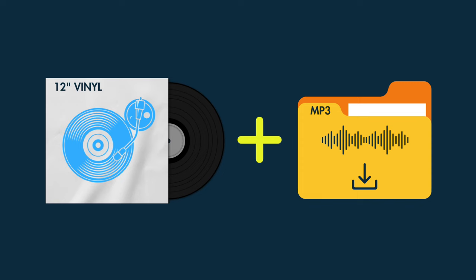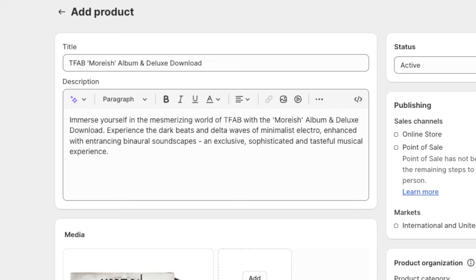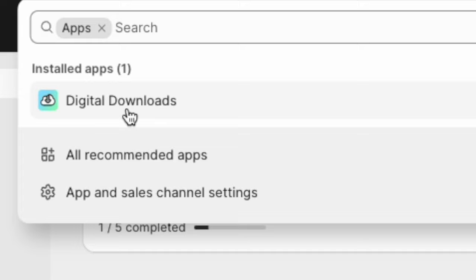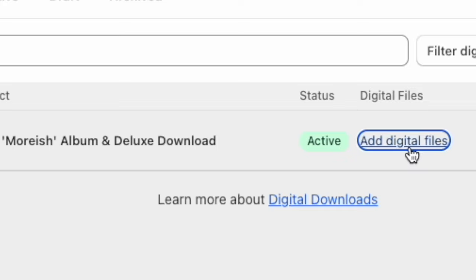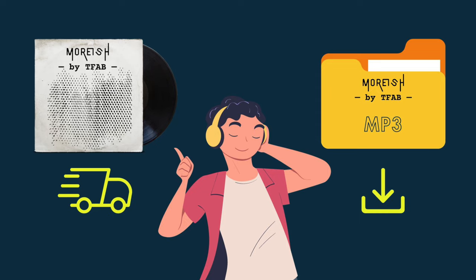If you'd like to bundle physical and digital products together, the easiest way to do this is with Shopify's Digital Downloads app. Create your physical product first, but make sure that you don't untick the 'This is a physical product' box. Then go to the Digital Downloads app in your dashboard. You'll then be able to use the 'Add digital files' option to upload your bundled files. When the product goes on sale, your customers will receive both the digital and the physical versions of your product.